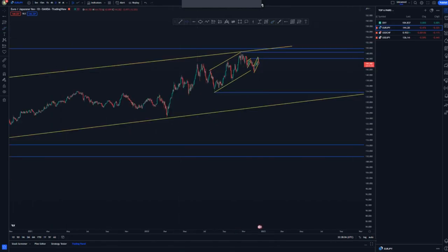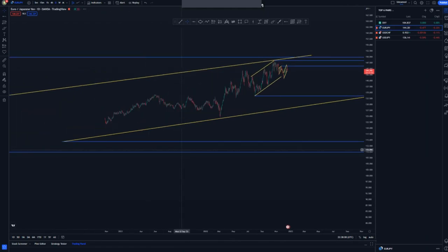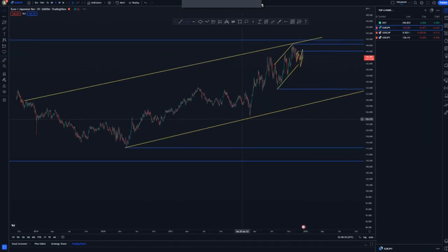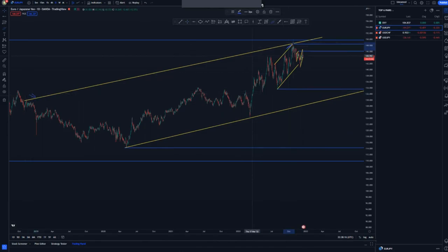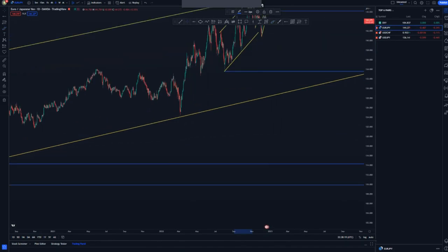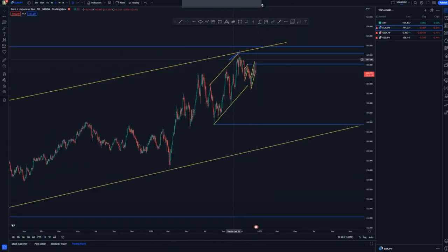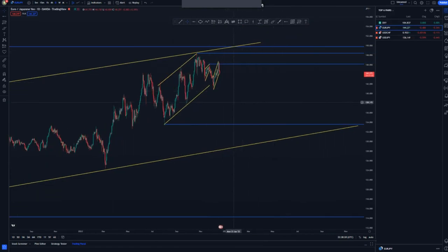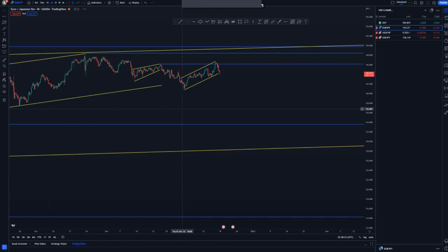Switching to the daily chart — that's where we get the second touch around this point. We have the first touch, the second touch, and initially we can get a third touch within this overall structure, because we didn't get that touch to complete the ascending channel at this point.